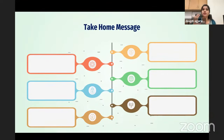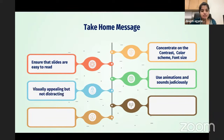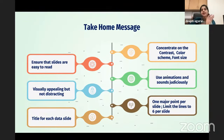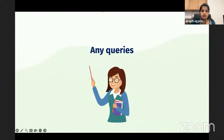In summary: concentrate on contrast, color scheme, and font size. Ensure slides are easy to read. Use animations and sounds very judiciously. Use visually appealing but not distracting slides. One major point per slide, limit lines to six per slide. Always have a title for each slide — even if continuing from the previous slide, put the title and then continue. Do not leave the title empty.